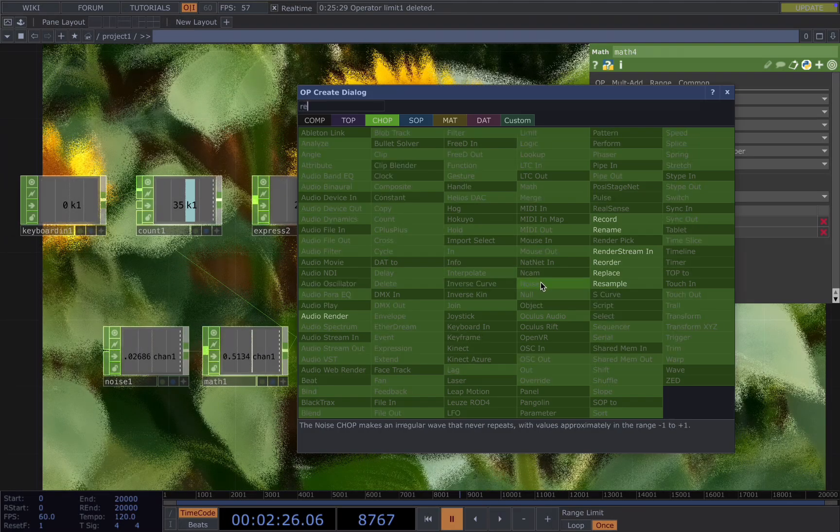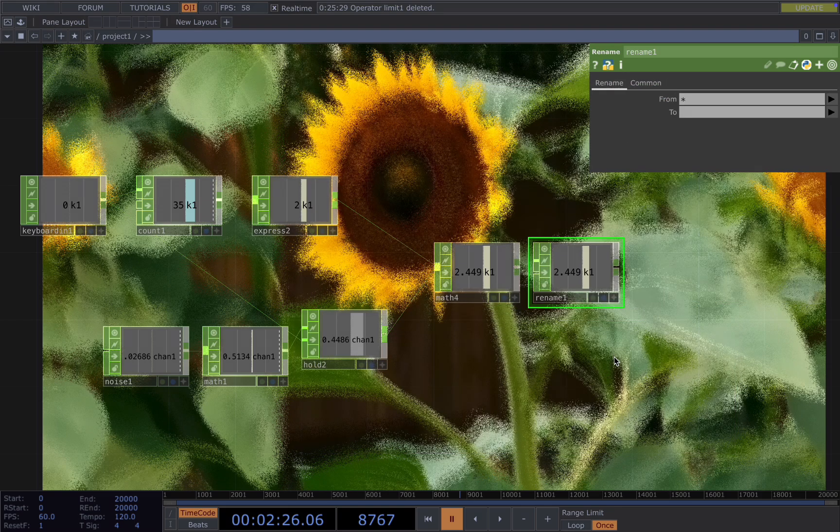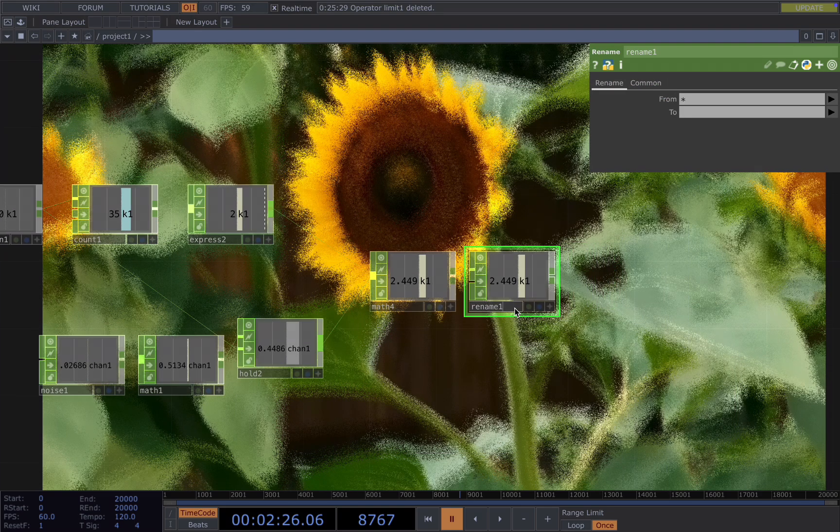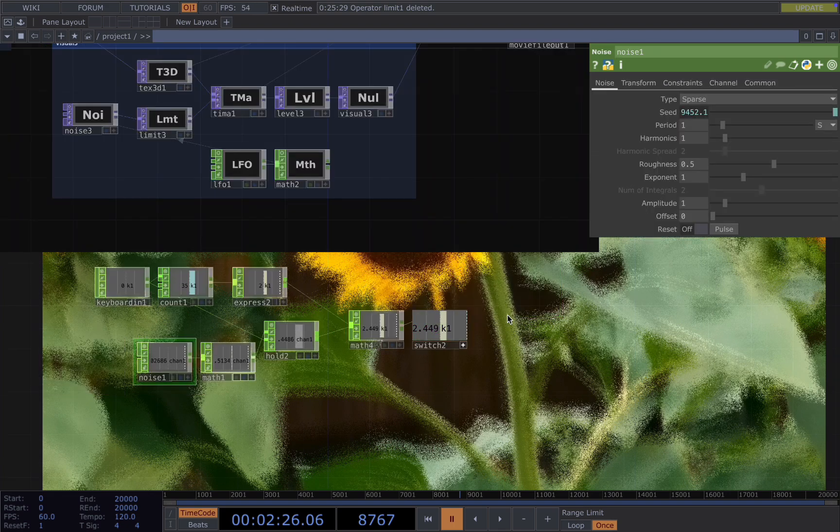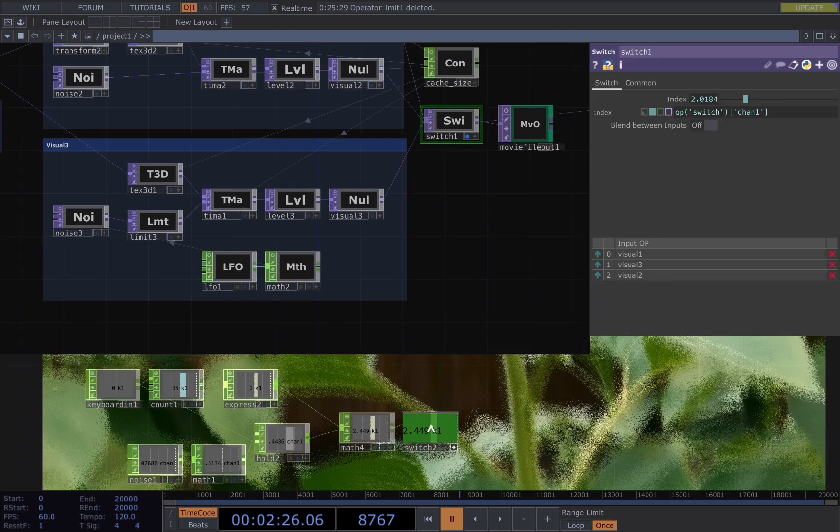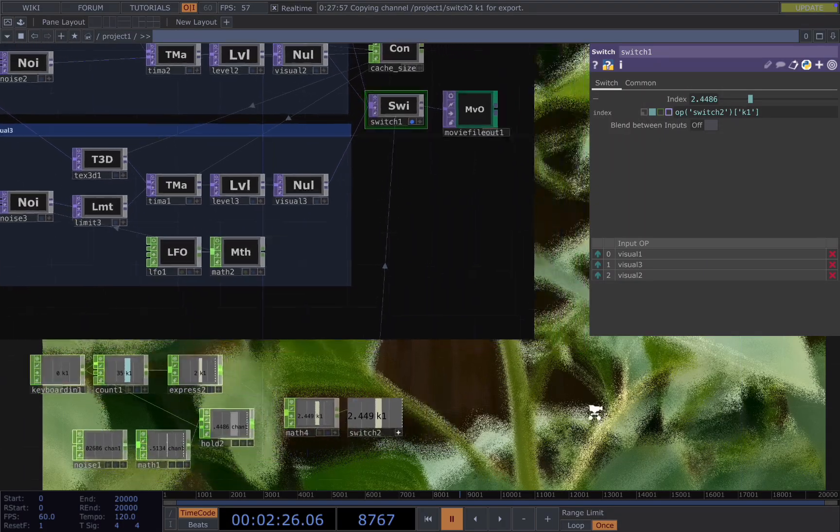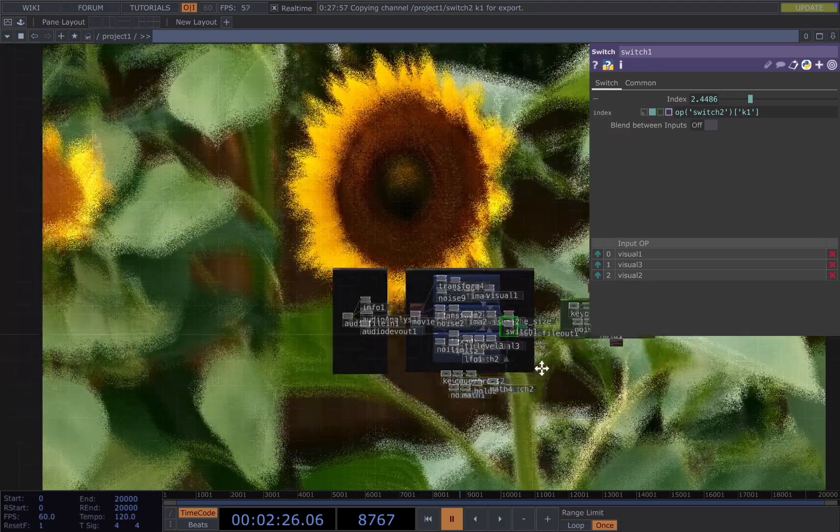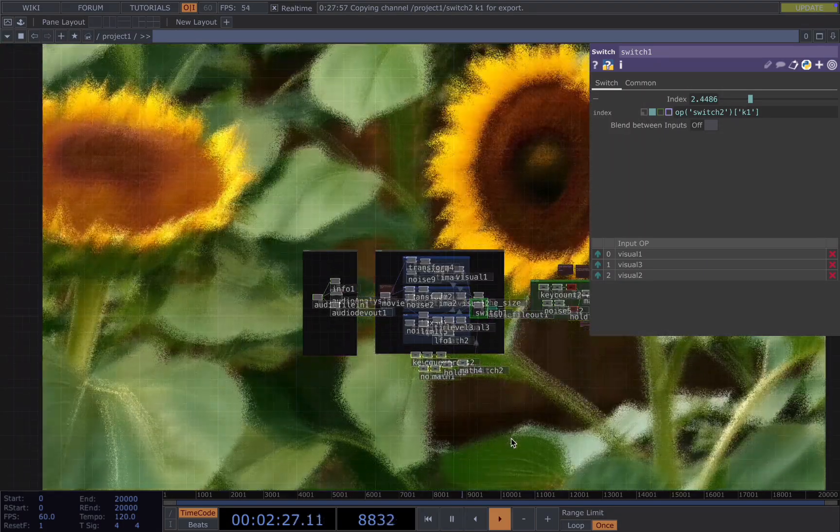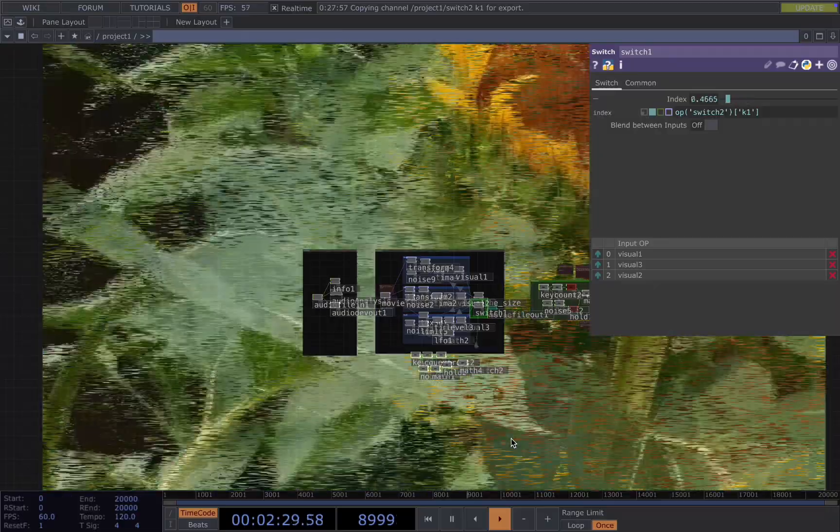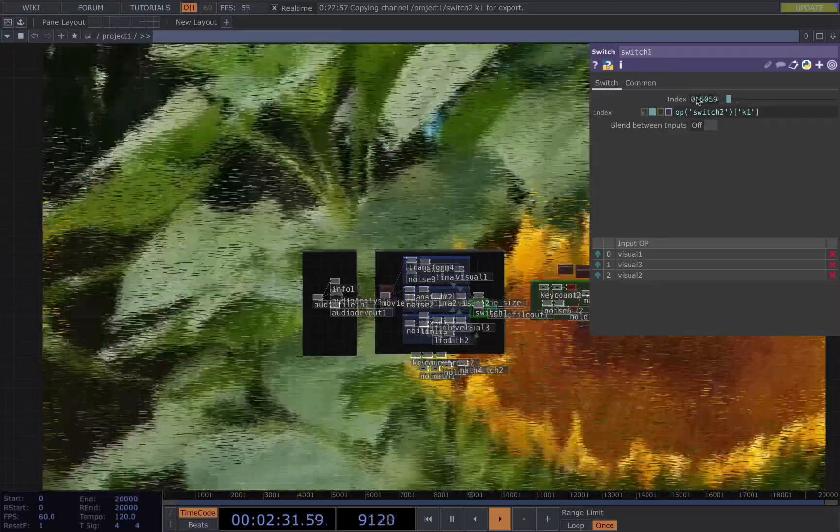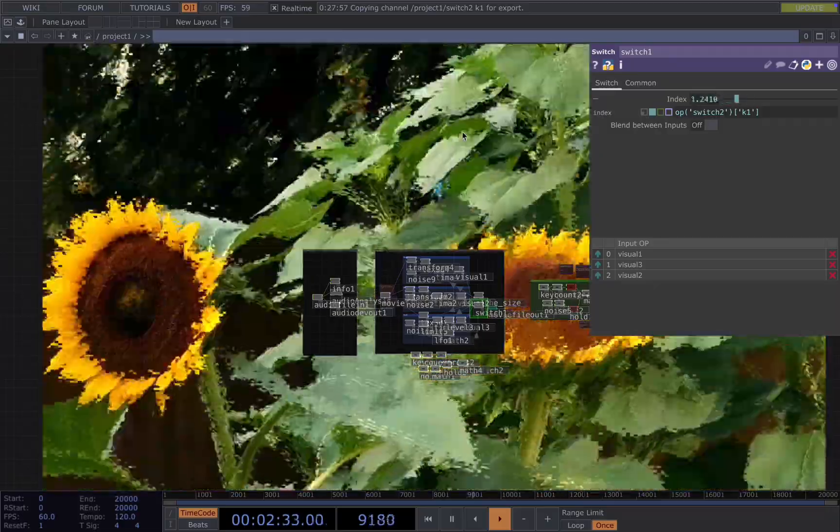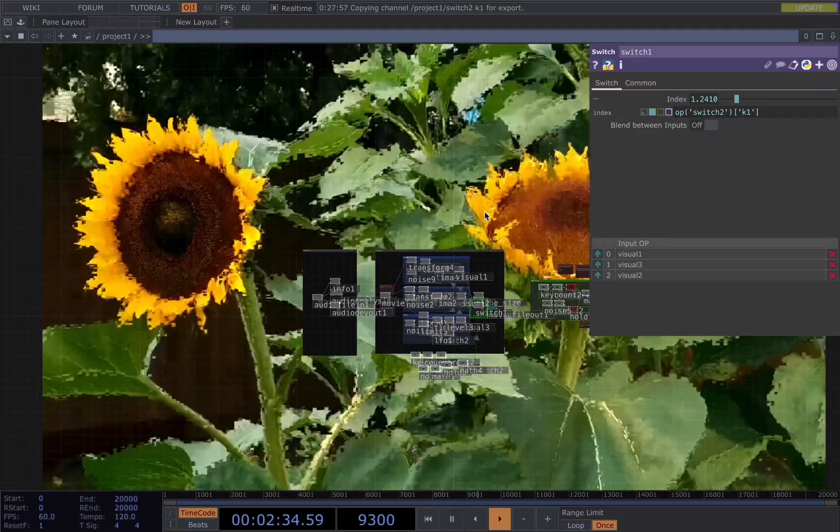Add a rename and call this switch, map to our switch here. So now you see when I press the key 1, I'm able to change in the visuals.